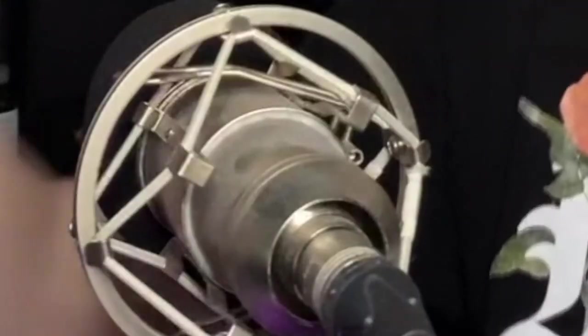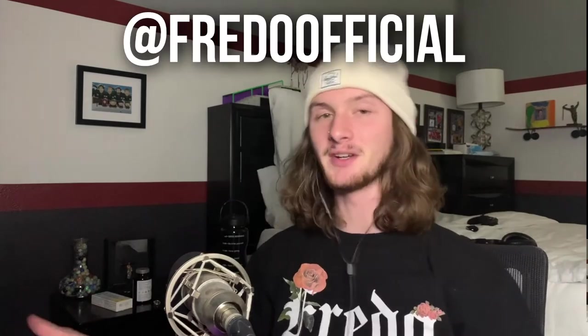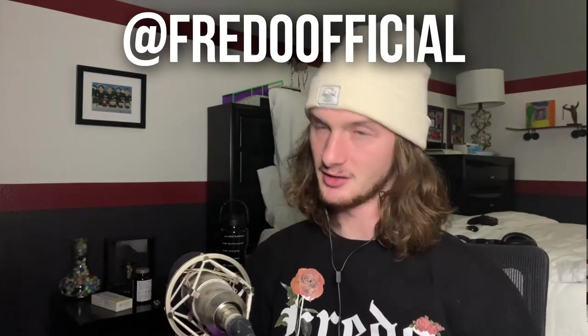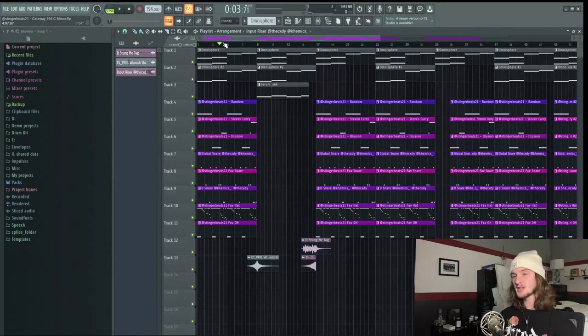Hey yo what's good y'all, it's Stinger and today I'm gonna be showing you guys how to make some extraterrestrial, out of this world, and insane alien super trap type beats. Before we get into the tutorial, if you like this shirt hit up my guy Fredo. They're comfy and fashionable.